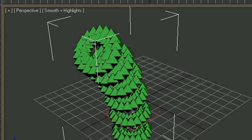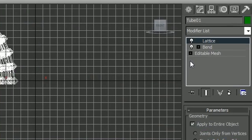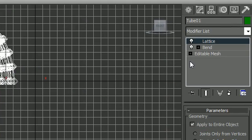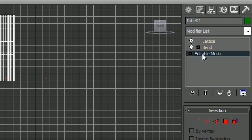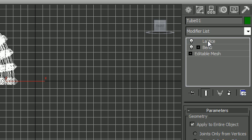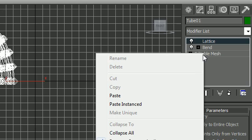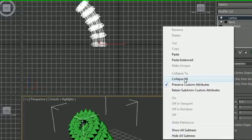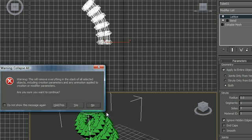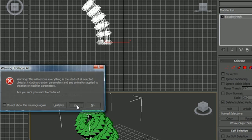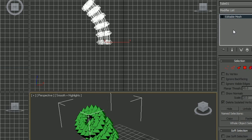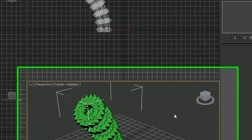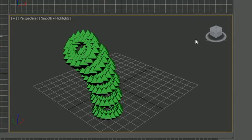What you can do is collapse your modifiers and this will permanently apply them to the object. So what you need to do is in your editable mesh or whatever you applied it to, right click and pick collapse all. And now you're going to get this little warning. Just click yes. And now look at your editable mesh.